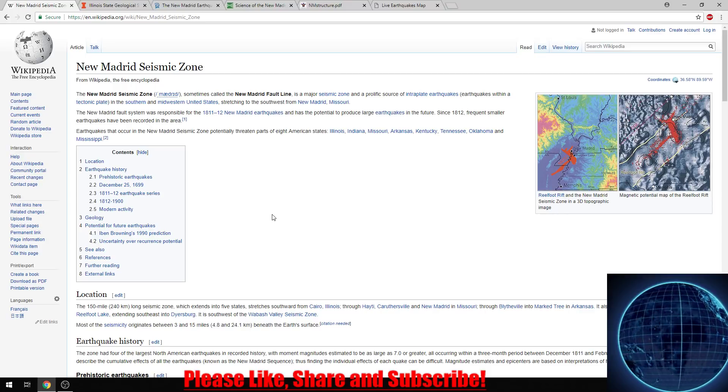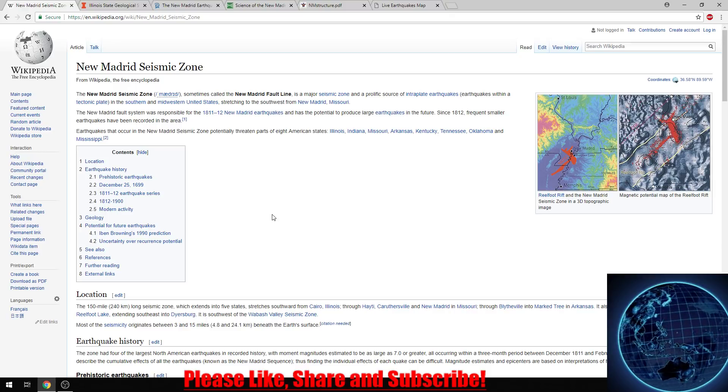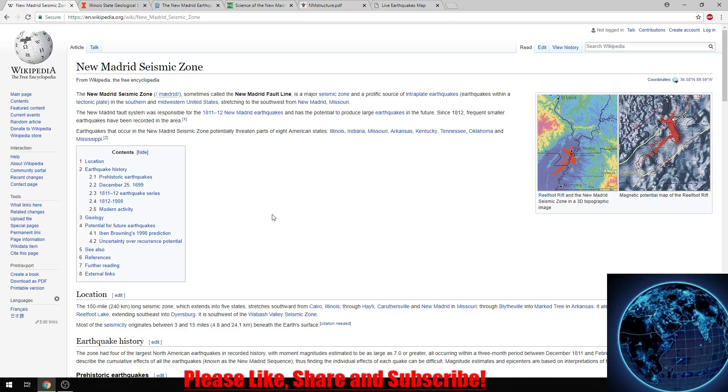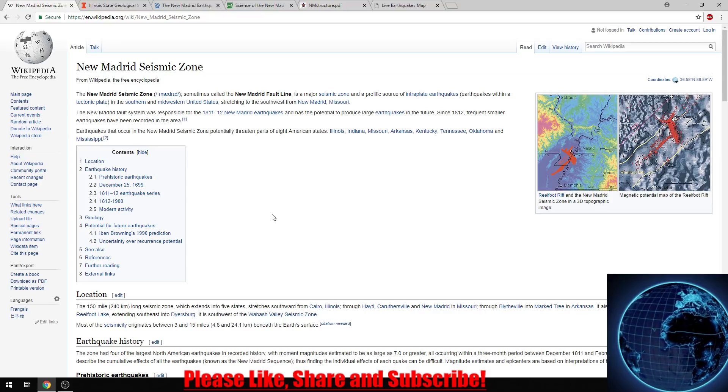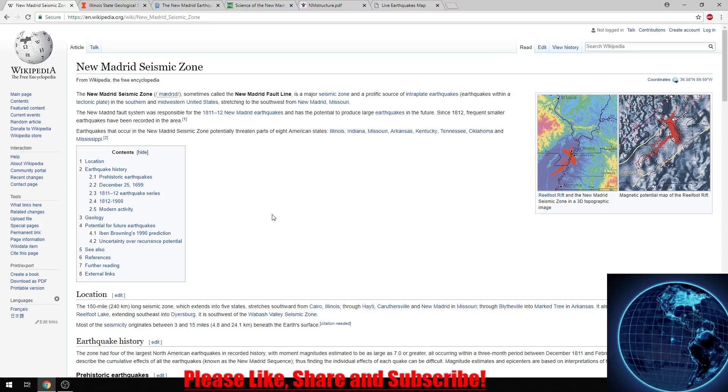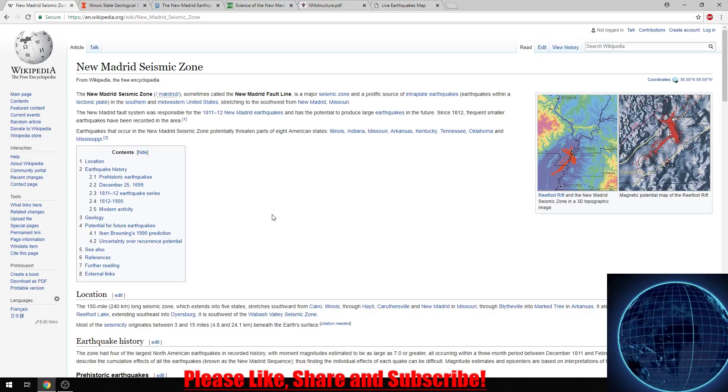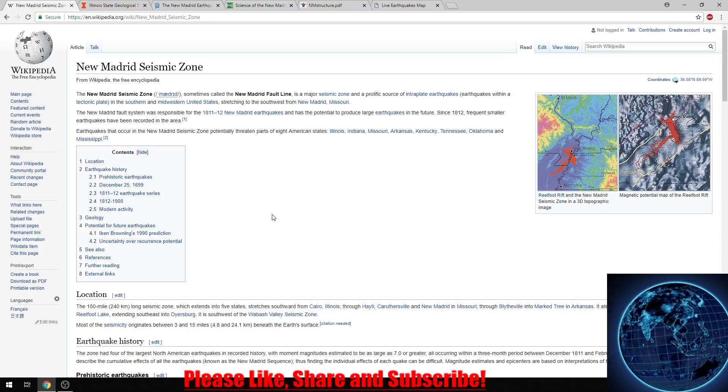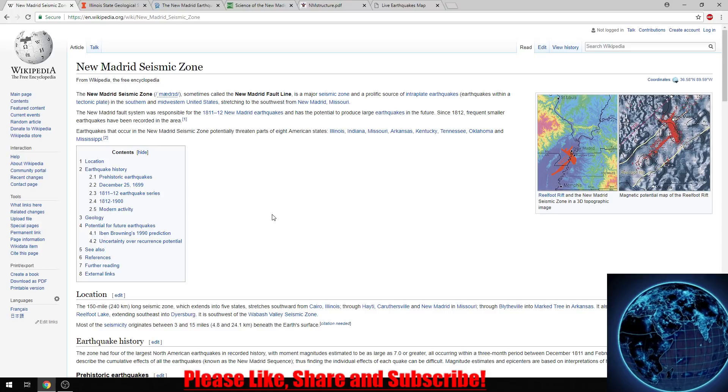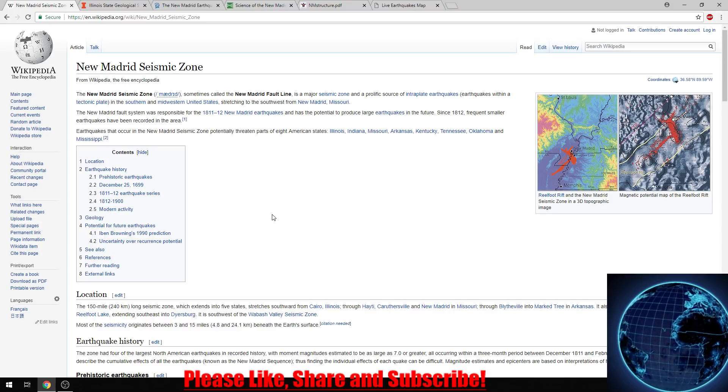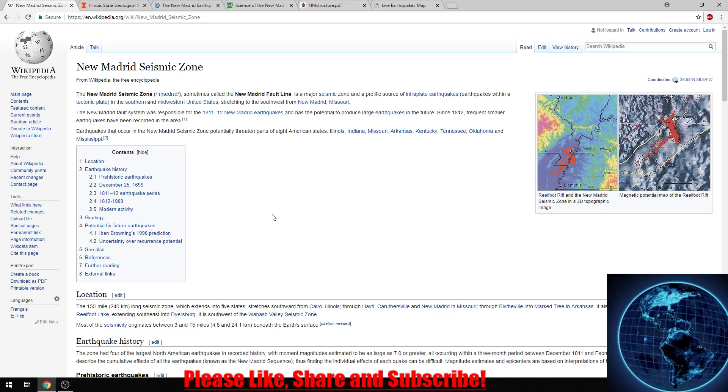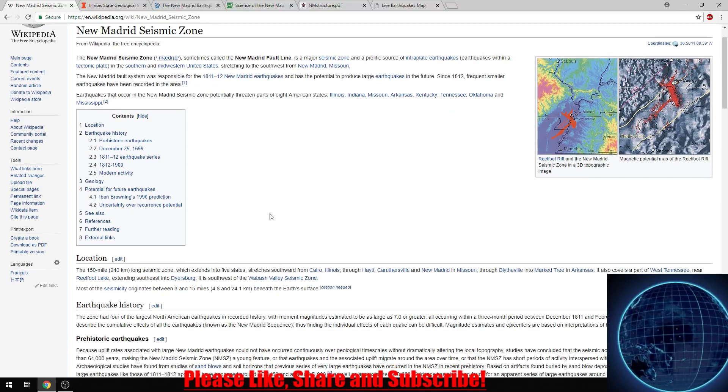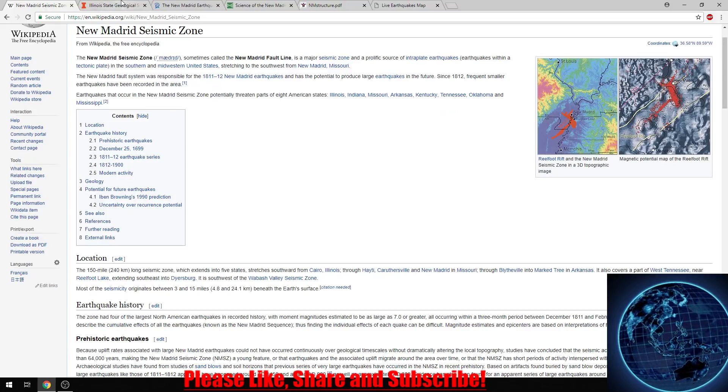On December 16th, 1811, the first of three large quakes struck the New Madrid Zone, with the last one occurring February 7th, 1812. It's estimated the earthquake registered from a 7.5 to an 8 on the Richter scale. The damage left behind is quite remarkable. The quakes were so strong they shook church bells in Pennsylvania and caused the Mississippi River to flow backwards.